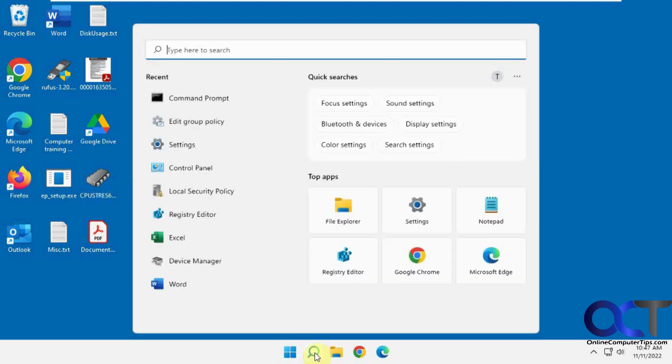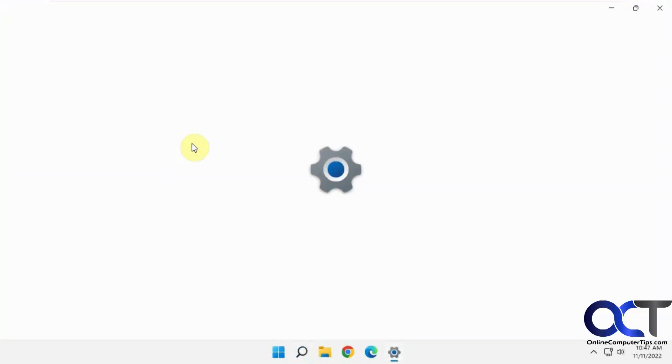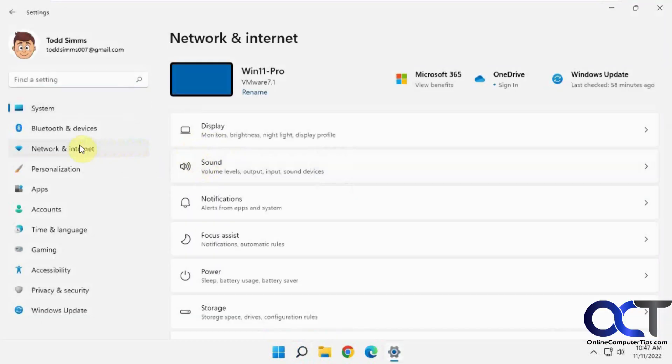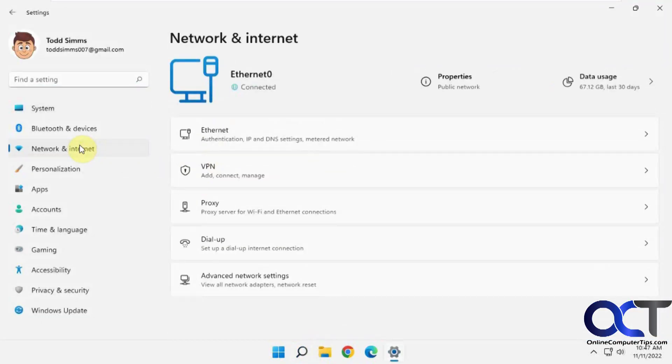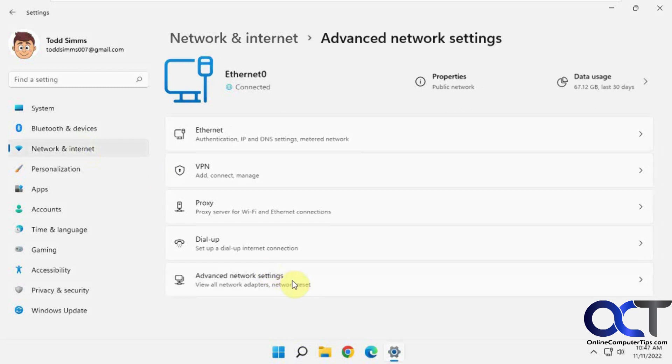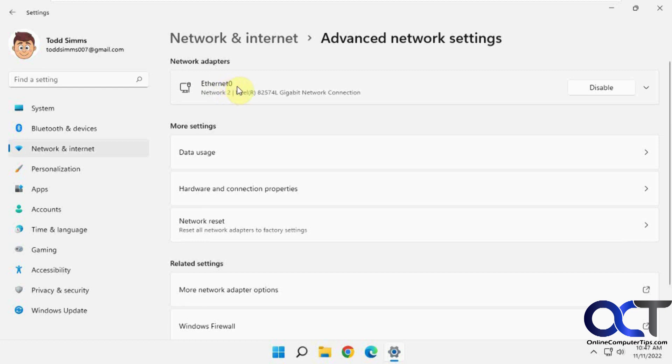So you want to go to your settings, then you want to go to Network and Internet, Advanced network settings, and find your Ethernet. So here's Ethernet 0, that's the default name because I only have one Ethernet connection here and one card.